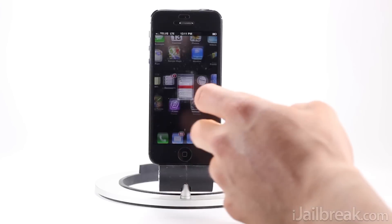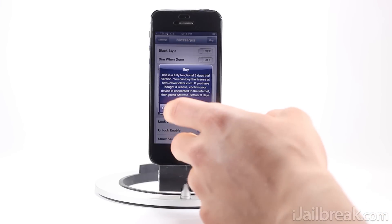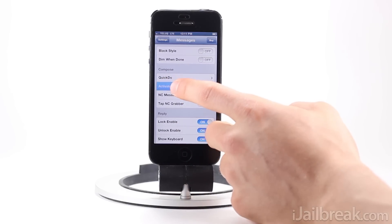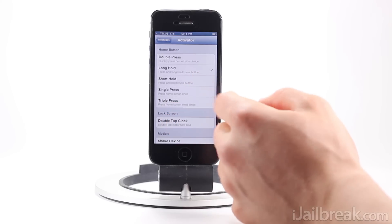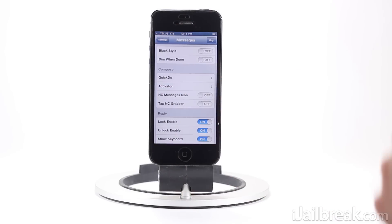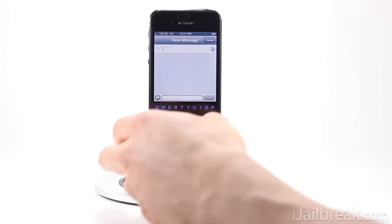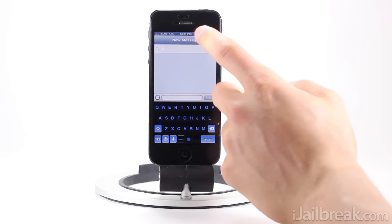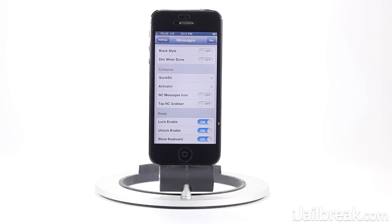I have the tweak installed. I'll show you guys the settings panel first. When you first download the tweak, you want to set an activator action. Right now I have it set to long hold on the home button. If I do that, it's going to bring up the Messages app interface overlaid on top of the app I'm in — it won't actually take me to the Messages app. It leaves me in whatever app I'm in, and when I press cancel or send my message, it'll take me back. As you can see, in this case I'm back to the settings app.